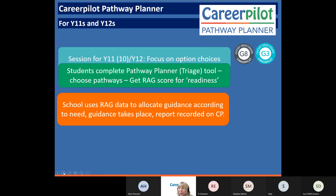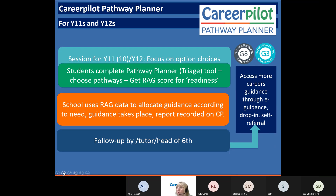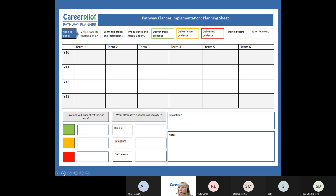Then you can use all that data to start allocating guidance at three different levels. You can do the guidance, use Career Pilot support if you're a guidance advisor, and record reports straight onto Career Pilot. The model is based on somebody following up about four weeks after the guidance - it could be a tutor or head of sixth - it takes literally five minutes and they ask three questions. Wrapped around this model is having at least one lunchtime a week as a drop-in, which is a great mop-up for any students who are still worried after the initial guidance. Tutors can ask if students could have a drop-in session as well, so it wraps around and makes sure students get the guidance they need.